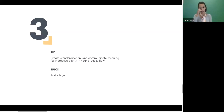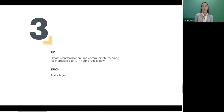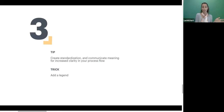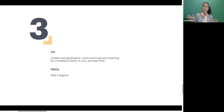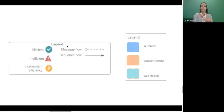Our third tip today is assigning meaning to your formatting. If you have colors or different line styles, that shouldn't be frilly and there for no reason. Assigning meaning to your formatting will really help increase clarity in your process flows, and then creating a legend where you can see what that meaning is. That way as you go forward and create new workflows, you can continue to use that same formatting and create standardization — so when people come into a workflow in the future, they'll know exactly what different formatting means.